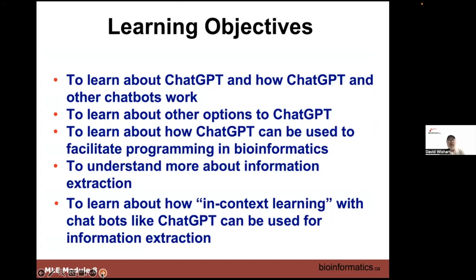As with everything, we start off with a learning objective. We're going to be learning about ChatGPT and other chatbot systems or large language models. We'll also learn about alternatives to ChatGPT. The main point is to show how you can use ChatGPT to facilitate your work in bioinformatics — how you can do some coding, and also information extraction using something called in-context learning.